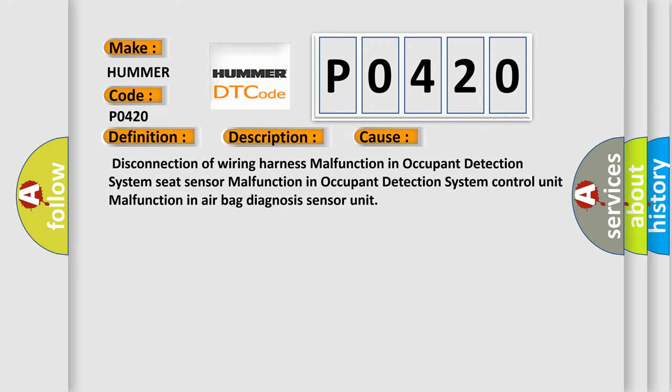Disconnection of wiring harness malfunction in occupant detection system seat sensor. Malfunction in occupant detection system control unit. Malfunction in airbag diagnosis sensor unit.